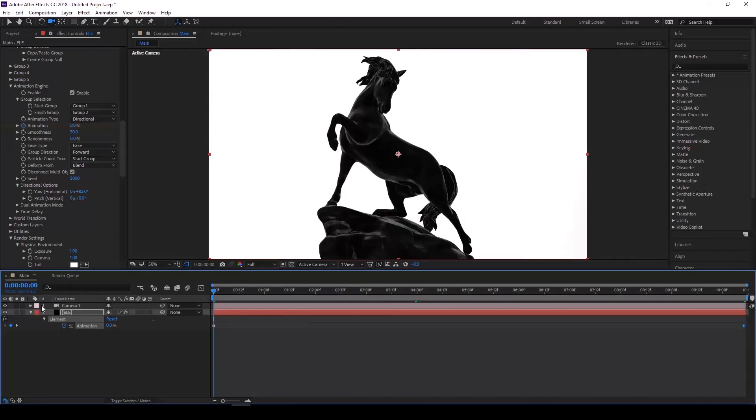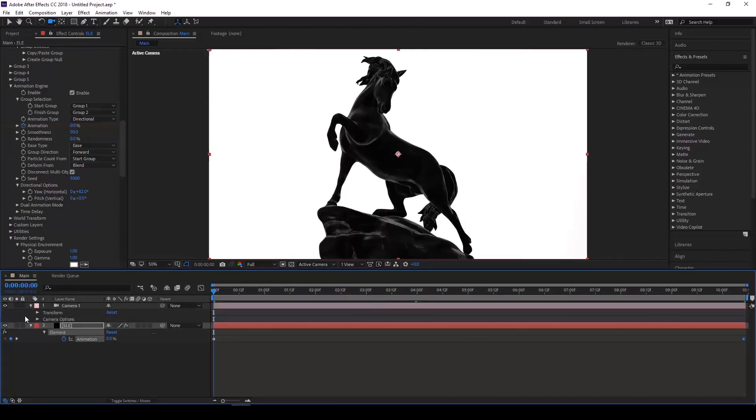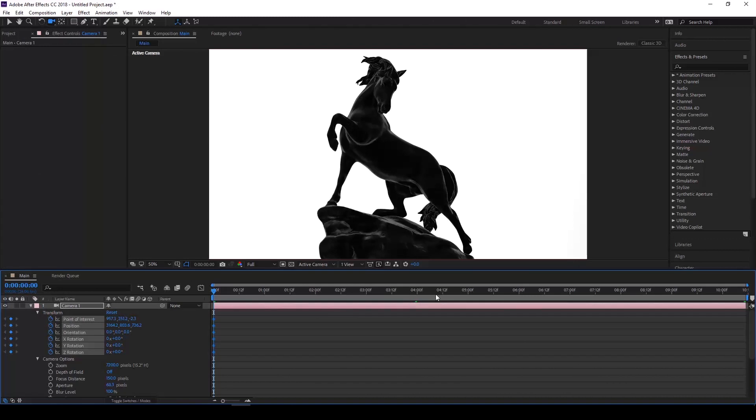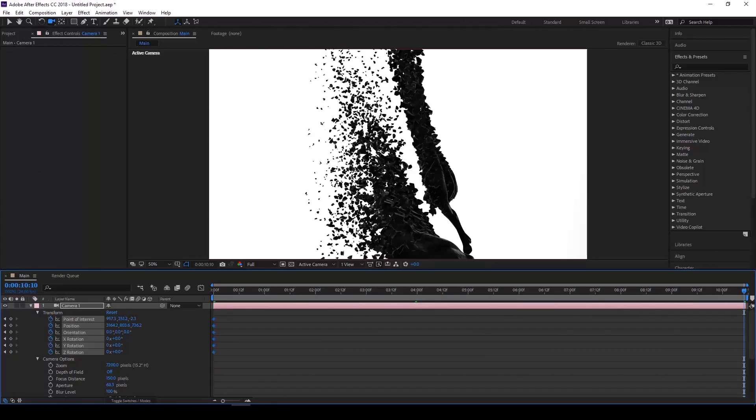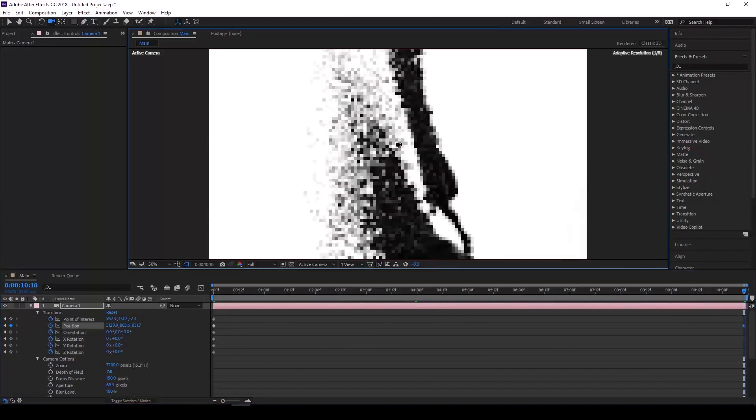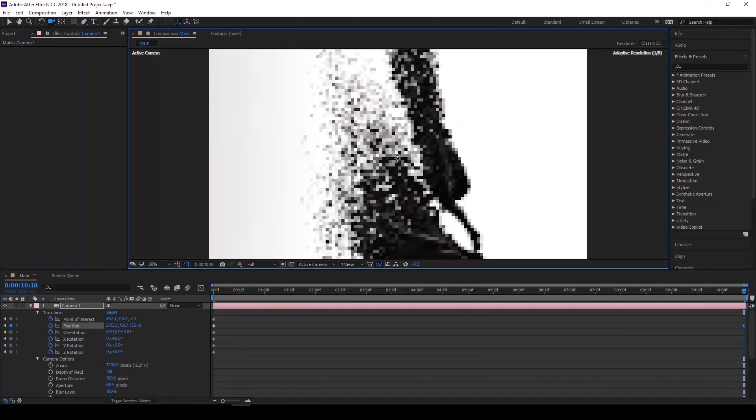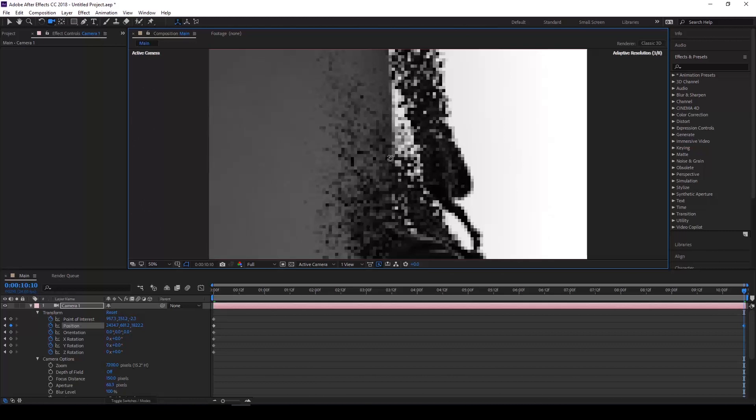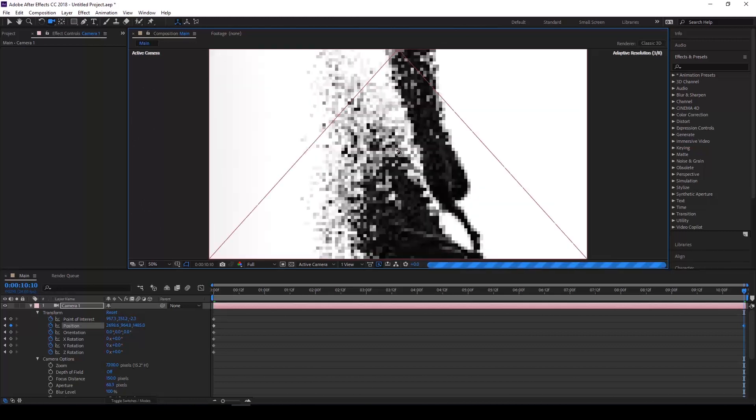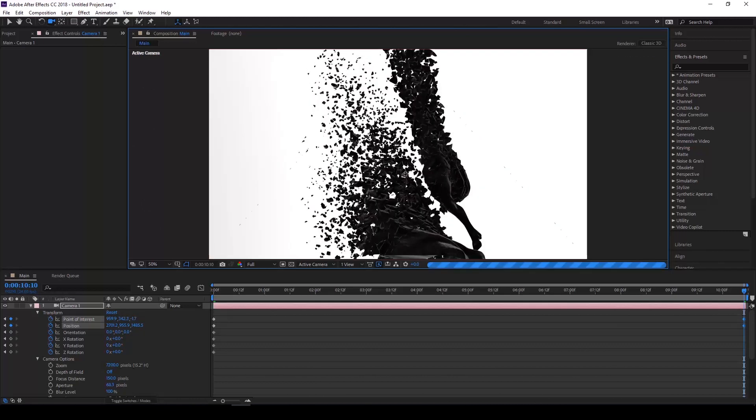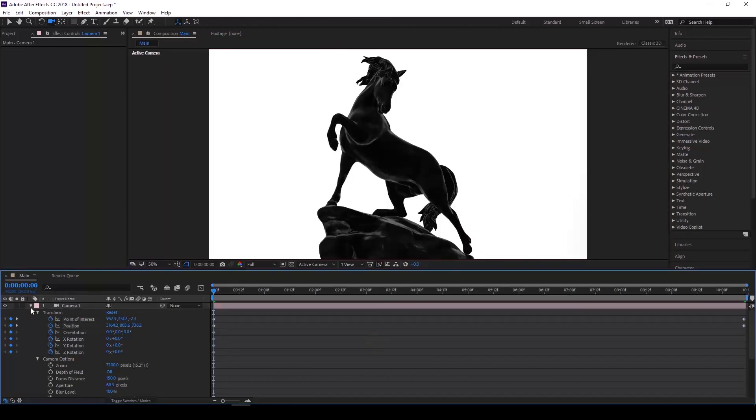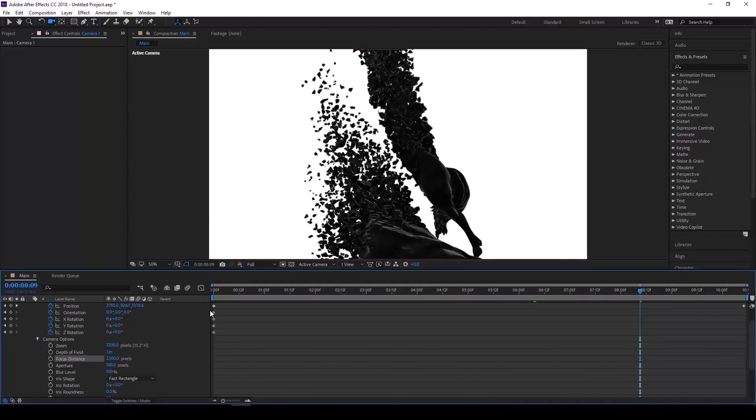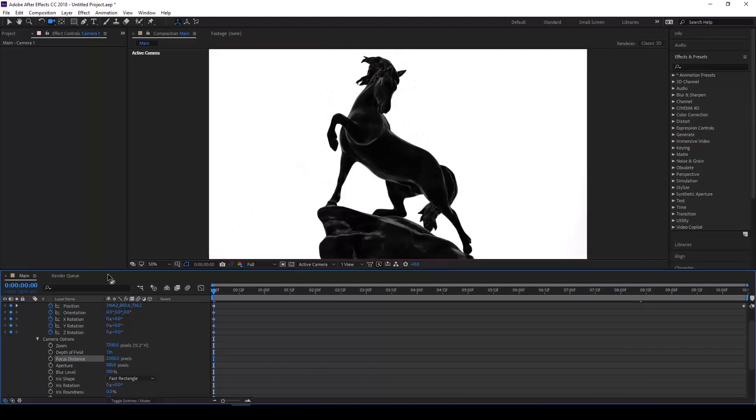I'm also going to animate the camera just so we can add a bit of movement as well, and then I'm going to enable depth of field. Let's just do a RAM preview and see how it looks.